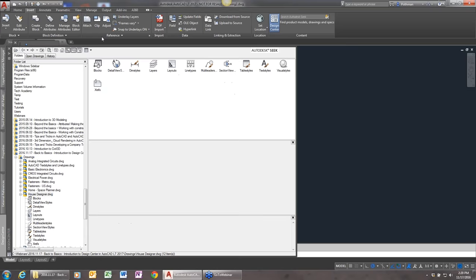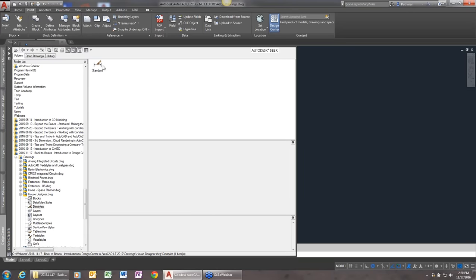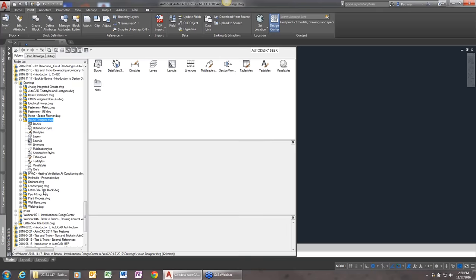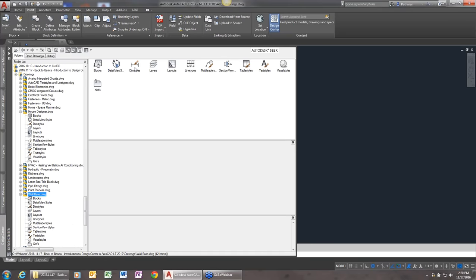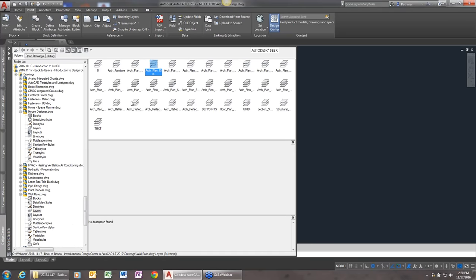Some of the other things available: detail views, dimension styles, layers. If I look at the Wall Base drawing and look at layers, you can see there's a whole bunch of layers in that drawing, and I can actually copy those into another file. Maybe you get a drawing from a client and want to make sure you're using their title block and layer setup — Design Center makes that very straightforward.